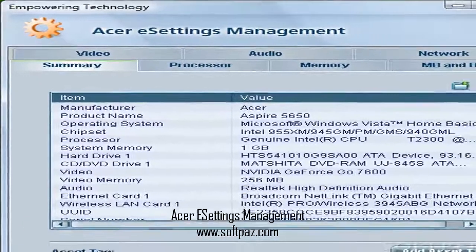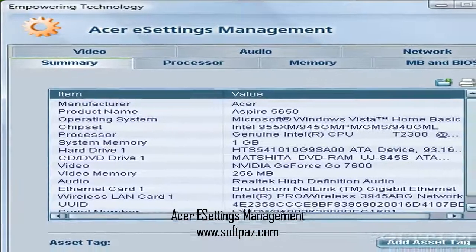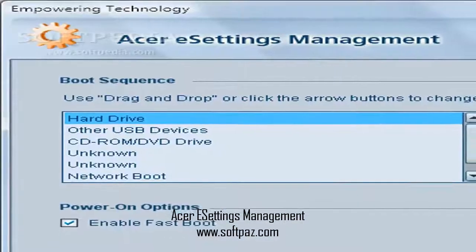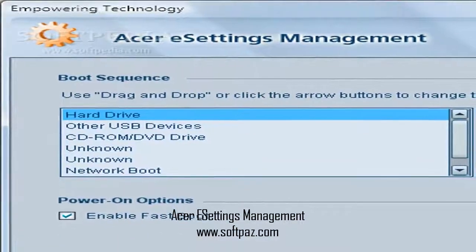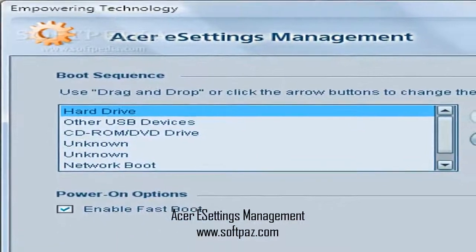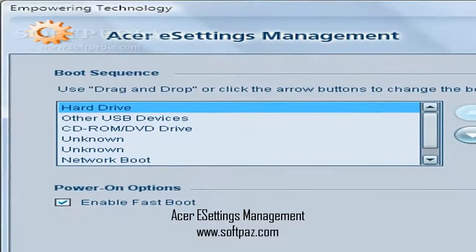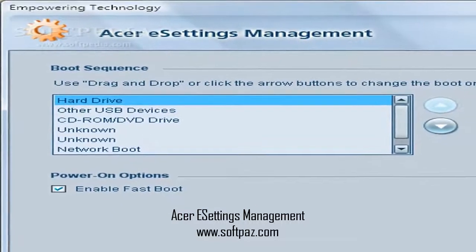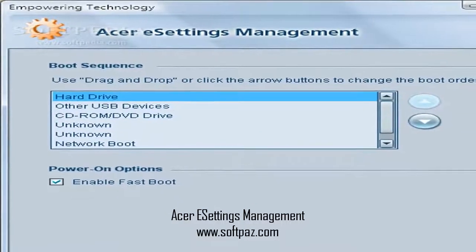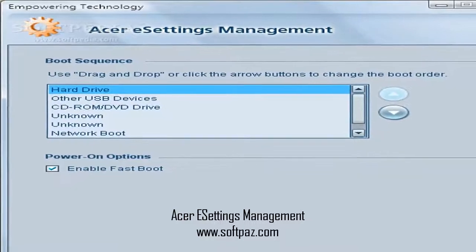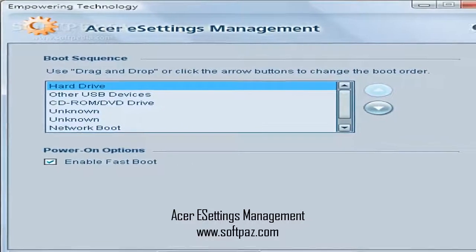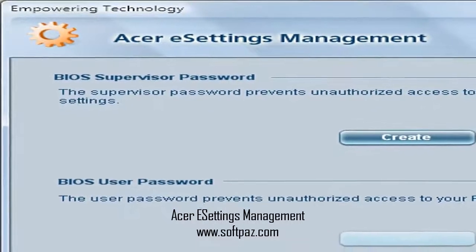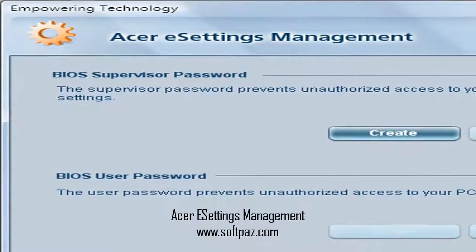The first of the three offers a summary of the entire system alongside more detailed information regarding the processor, memory, MB, and BIOS, video, audio, and network.